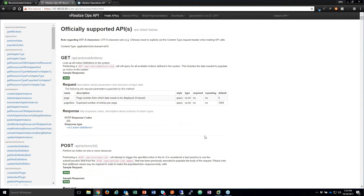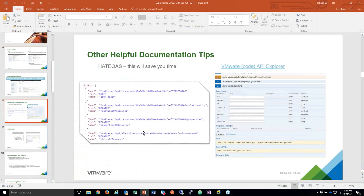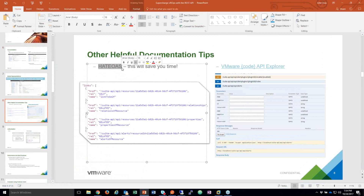Let's talk about authentication. Here's another thing to mention — a term you may or may not be familiar with: HATEOAS. It's basically like a self-referential documentation or self-documenting API. So when I make a call to get resources, what I get in that response body are these links that provide other URIs that are already pre-filled.